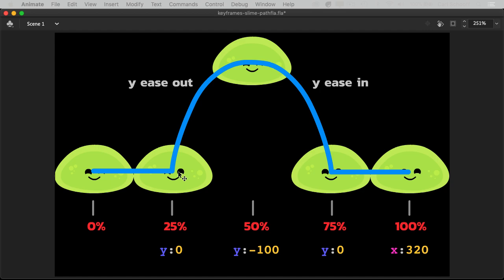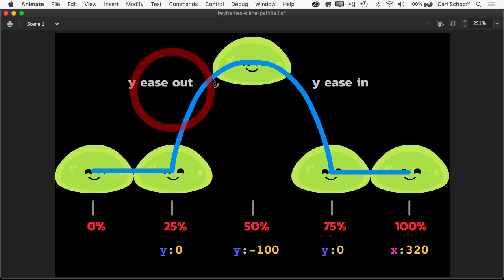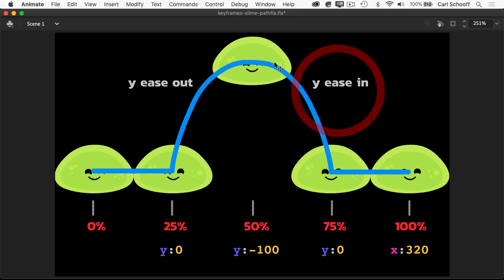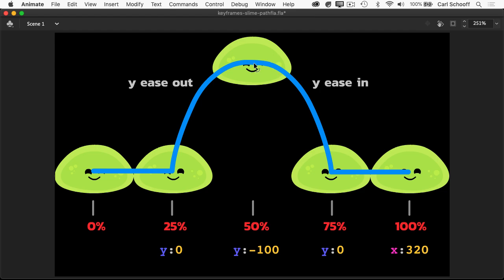While the slime is animating up along the y axis, we're going to use an ease out to sort of slow him down. And when he drops down, we're going to use an ease in on the y axis so that it starts slow and then it's going to speed up as it drops. So all that stuff I've shown you previously about ease curves is going to be very important here.